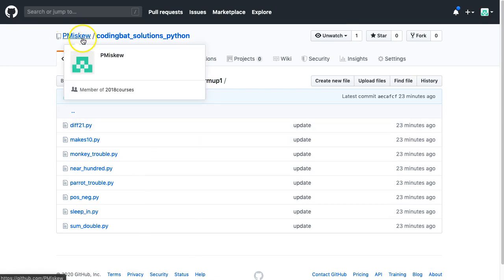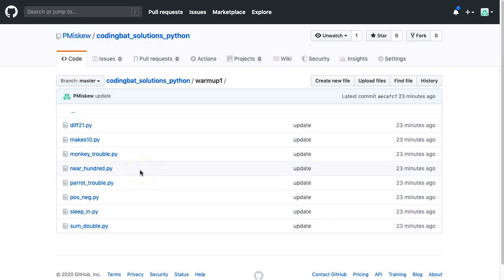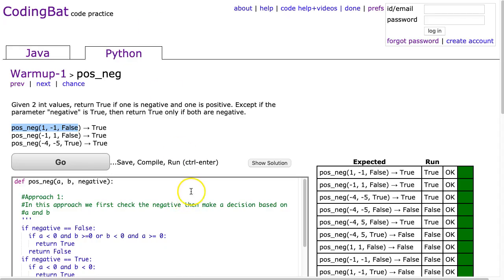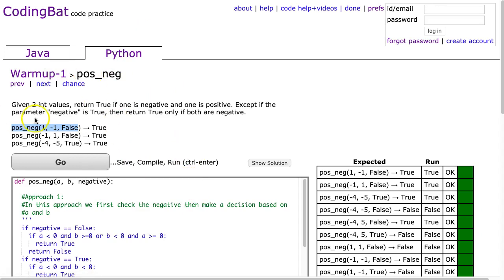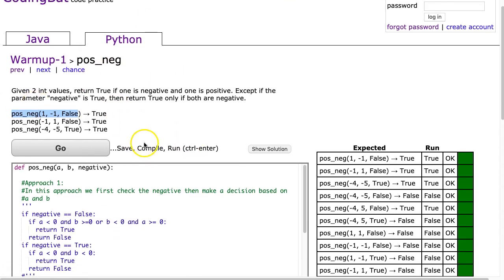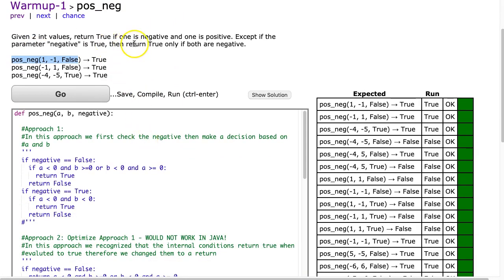You can look me up under p-miscu. Feel free to access anything else you want on there, and I will put my solutions in there for you to jump in and grab. All right, let's dive in. So Python warmup1 posneg: given two int values, return true if one is negative and one is positive, except if the parameter negative is true, then return true only if both are negative.